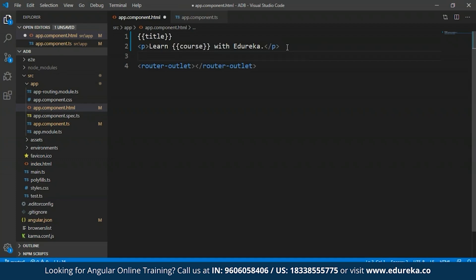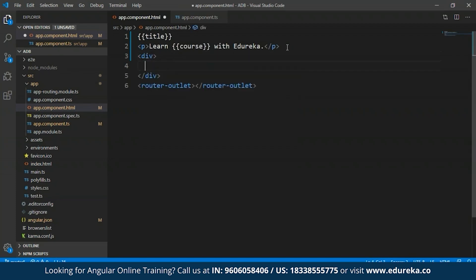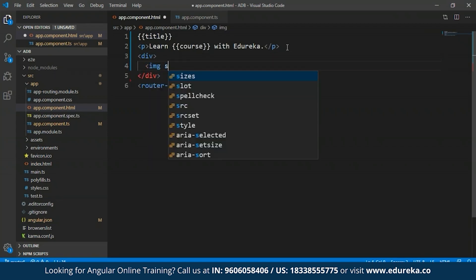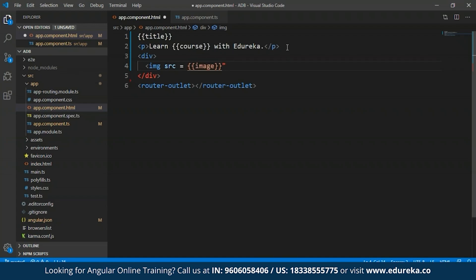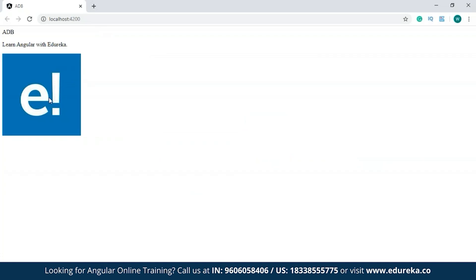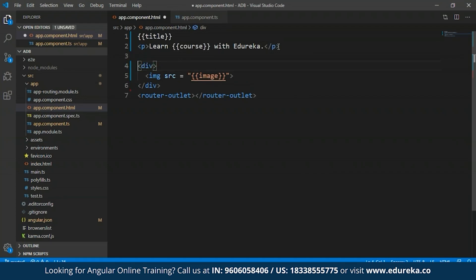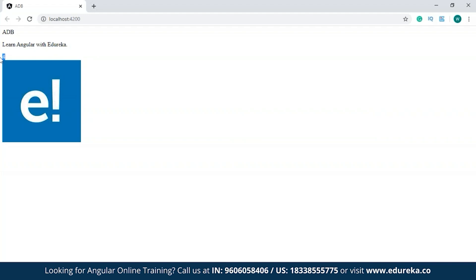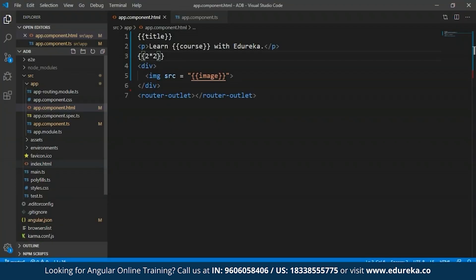You can also add arithmetic expressions using interpolation. For example, typing '{{2 * 2}}' returns the result, which is four. So basically, the component property specified within the two curly braces is replaced by Angular with the string value associated with that component property. As I've shown, interpolation can be used for different purposes and requirements. Angular also allows you to configure the interpolation delimiter and use something of your choice instead of the double curly braces.